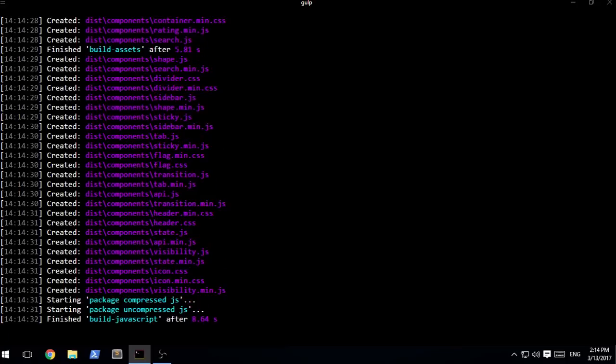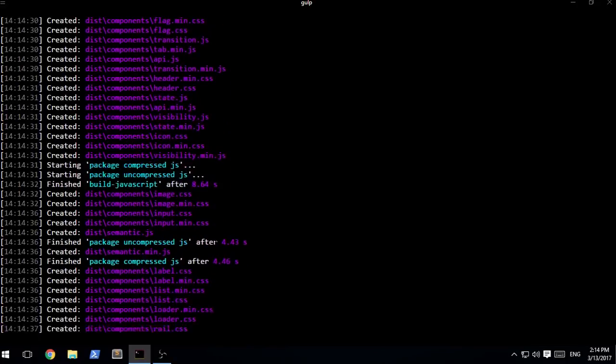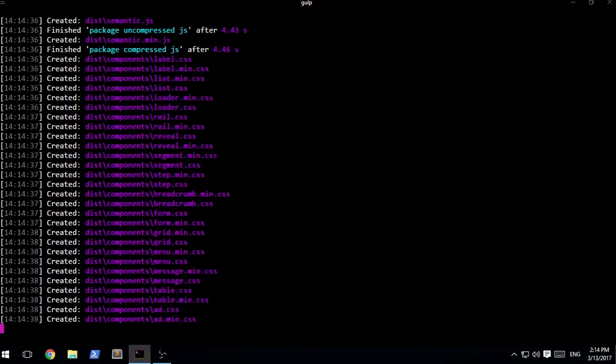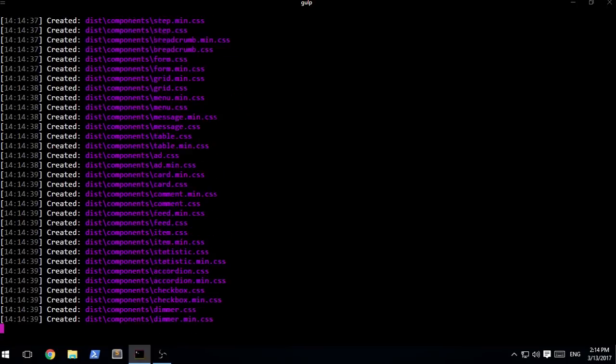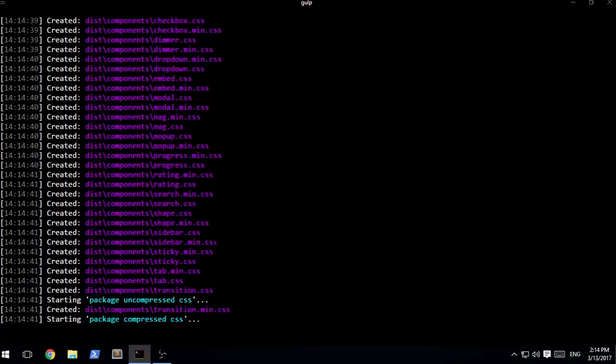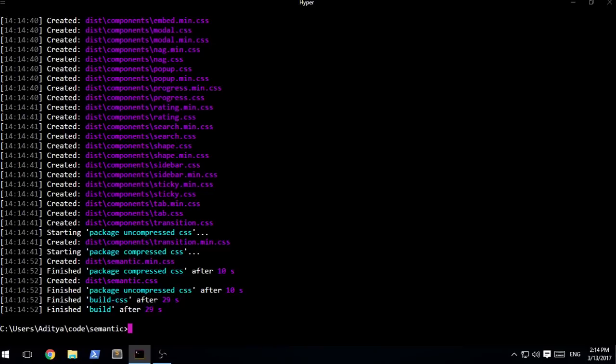You can see a couple of things going on down there and these are basically those exact same things that I just said to you. It is a modular framework so every single component is being rendered right now. It is being created at this time point and now a master file is being created in case you want to use entire semantic project inside of your project directory.